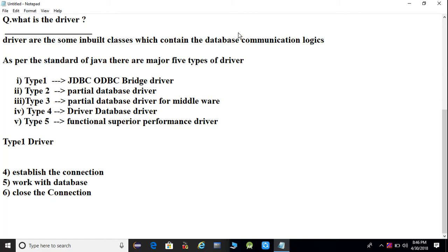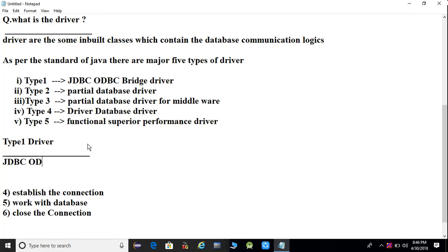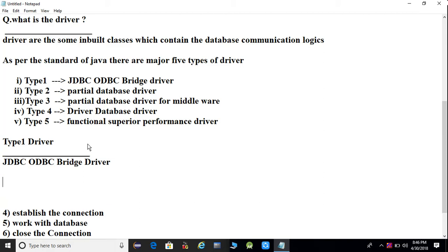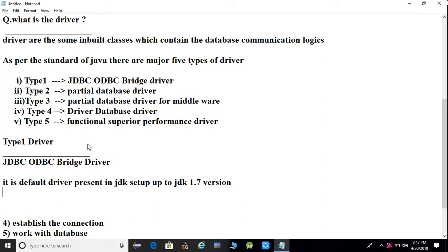In this session we want to discuss about the Type 1 driver. The name of a Type 1 driver is a JDBC-ODBC Bridge Driver. It is a default driver present in a JDK setup up to JDK 1.7 version.